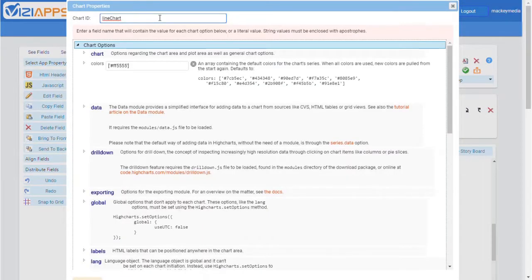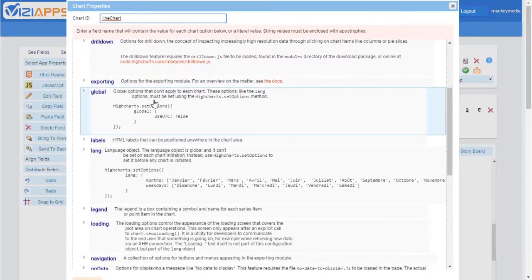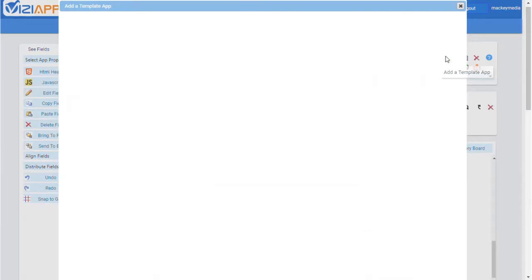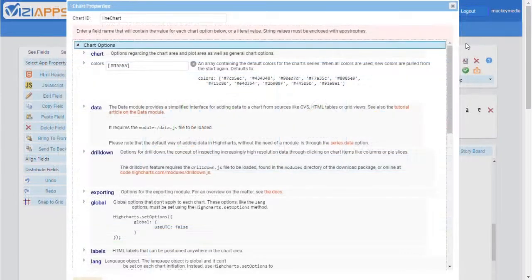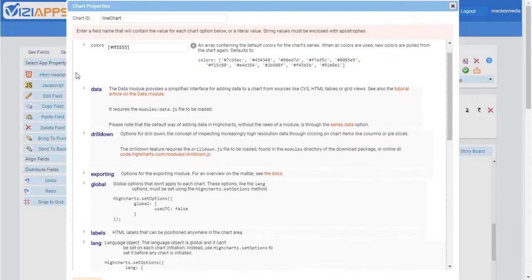In the Chart Properties window, you'll first give your chart a unique ID. Then you'll see a list of options you can customize. Feel free to add the template app entitled Charts Demo to your account and experiment with these values to see the detailed customizations you can make to the chart or graph.